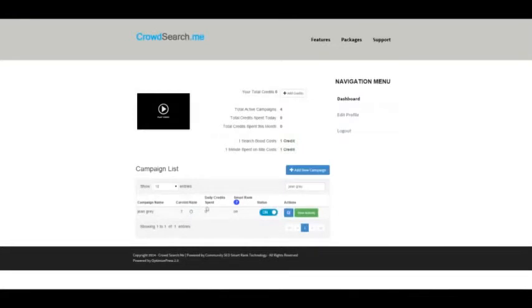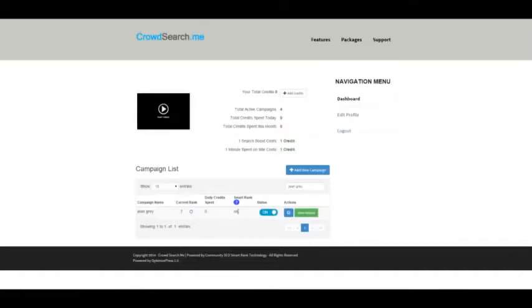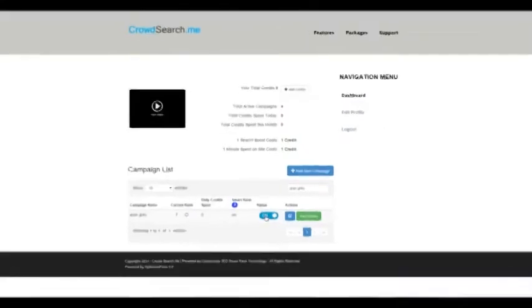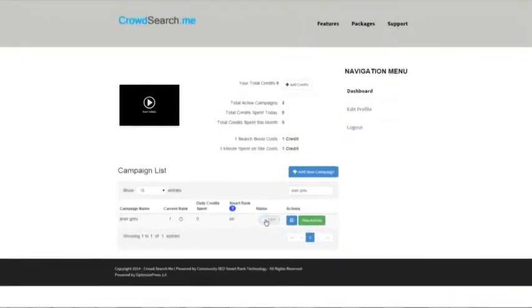You have your daily credits spent, and this number will increase as this campaign spends credits throughout the day. We'll let you know if smart rank is enabled or not, and then you can very quickly turn off a campaign or turn it on depending on what you want.